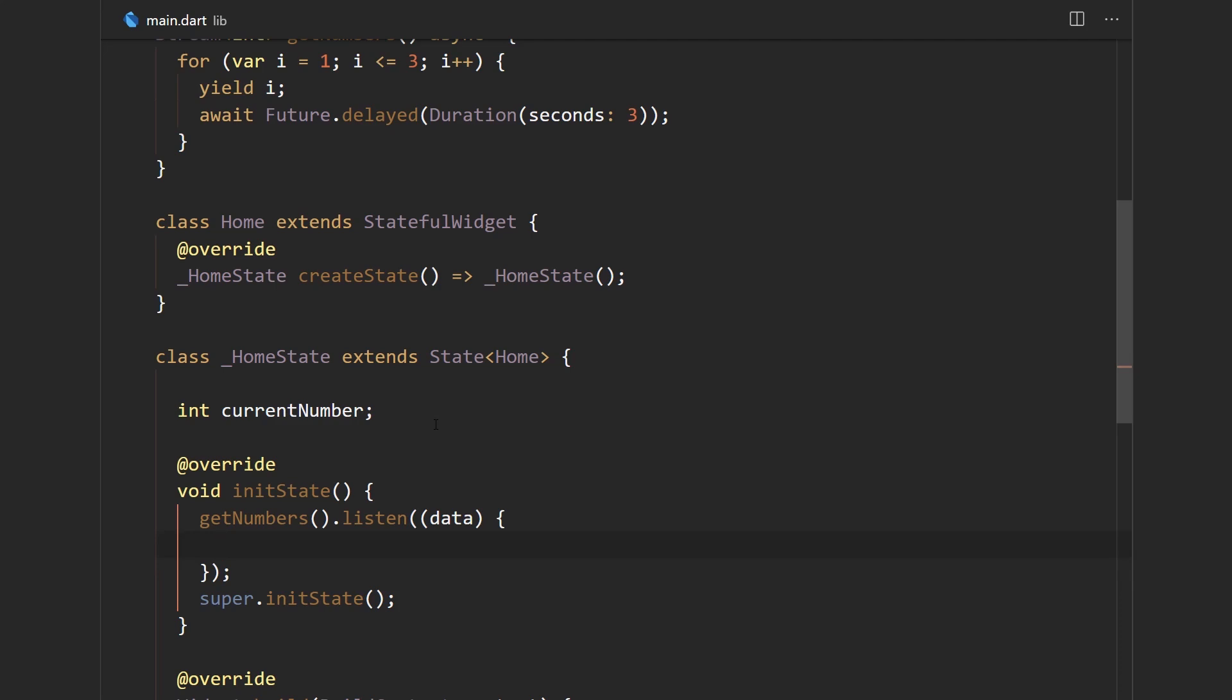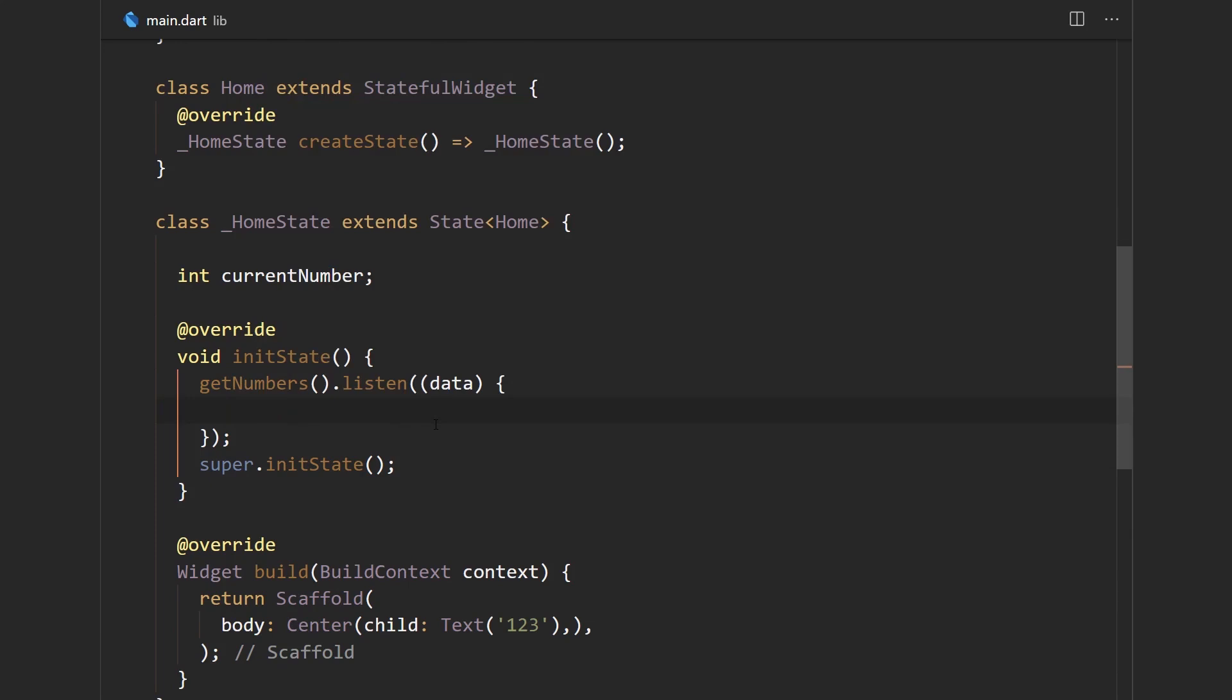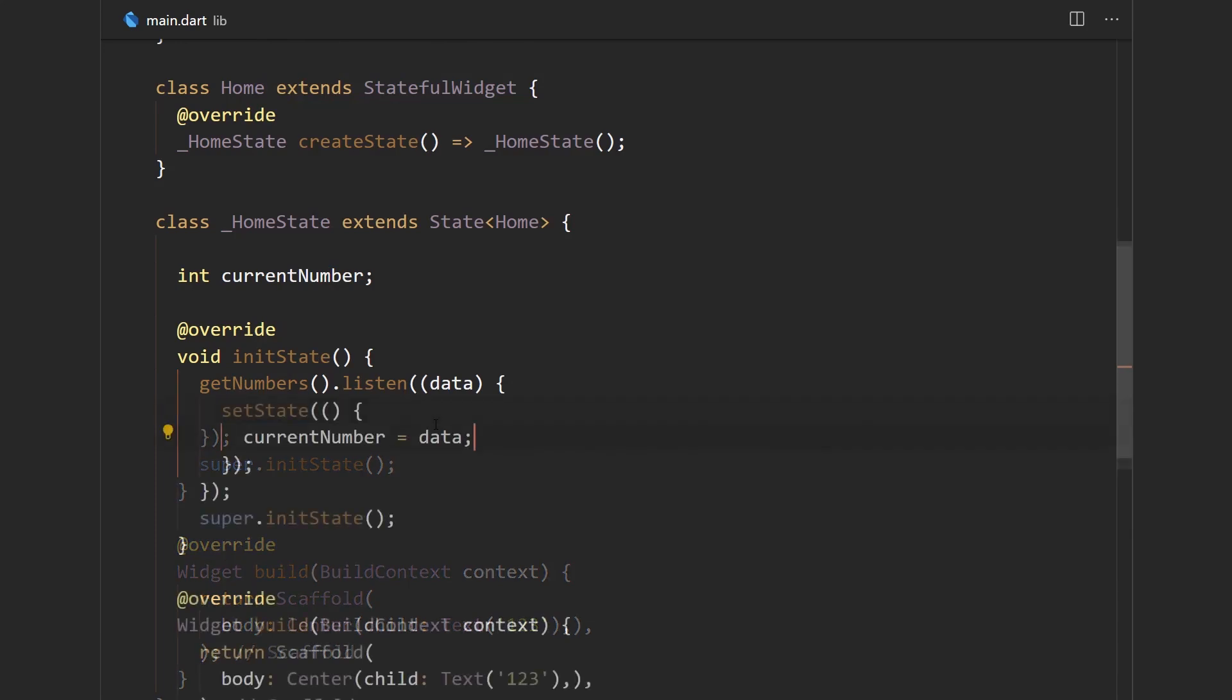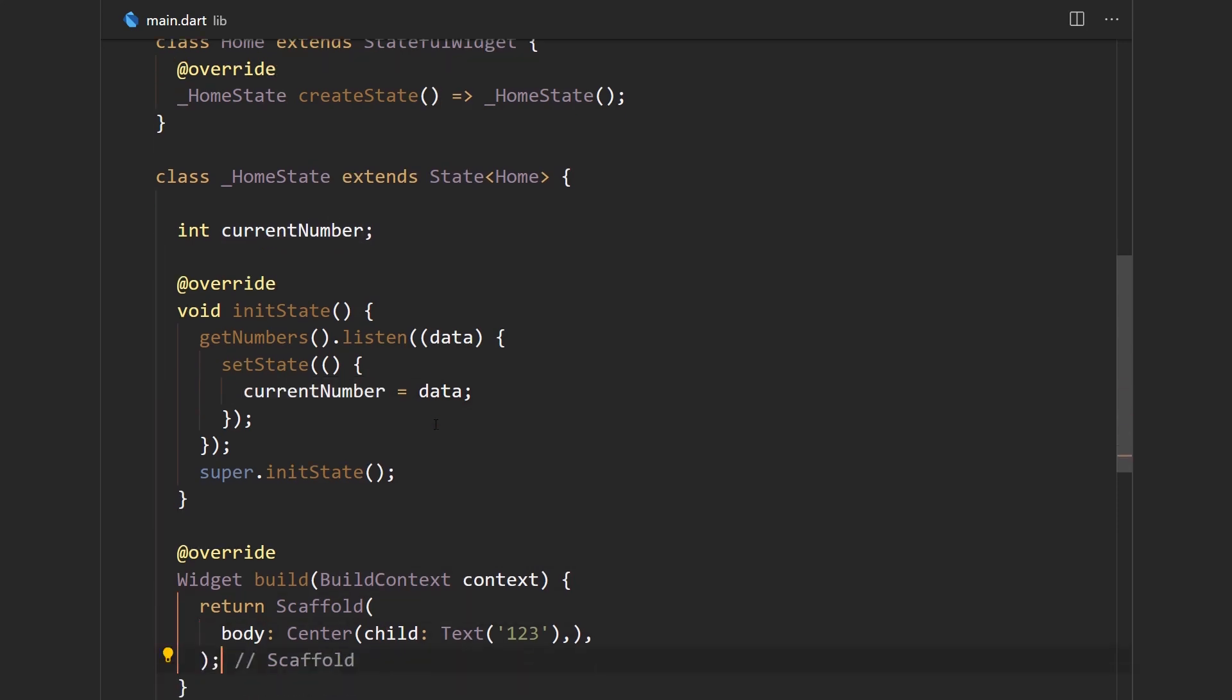Now what we'll use is the set state function that's built into the state class to mutate the state. So we're going to use set state and just say current number equals to data.